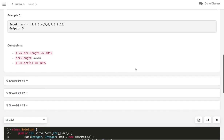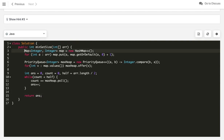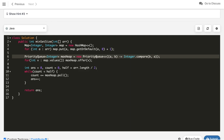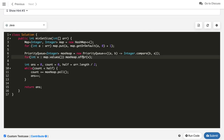Let's look at the already implemented code. First we build the frequency map, then declare a max heap using priority queue in Java — with a comparator to reverse the order for max heap behavior. We add all frequency values from the map into the max heap. We initialize two variables: `answer` to 0 and `count` to 0, and declare `half` as half the array length. The loop runs while `count` is less than `half`, polling the maximum value from the heap, updating `count`, incrementing `answer` by 1, and finally returning `answer`.